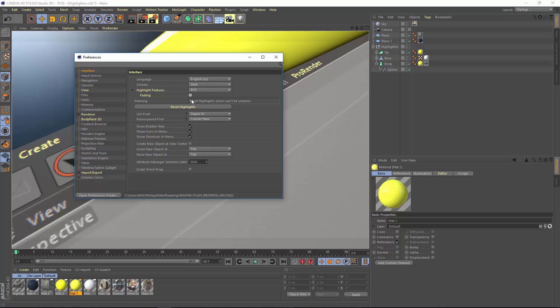If at any point you had the fading on and you want to reset the highlighting so that it goes back to the original, non-faded, fully highlighted options, just check this reset highlights button.